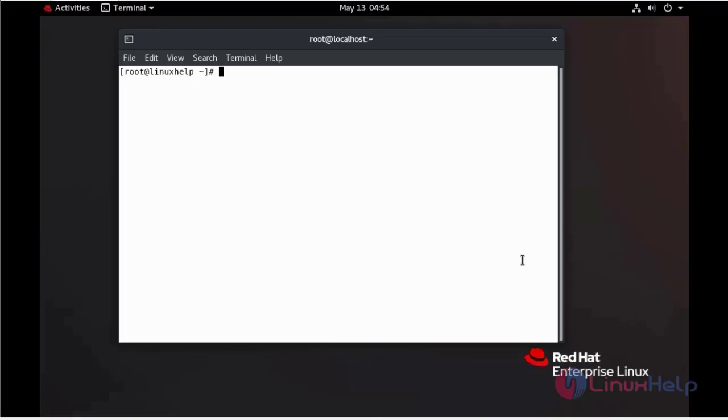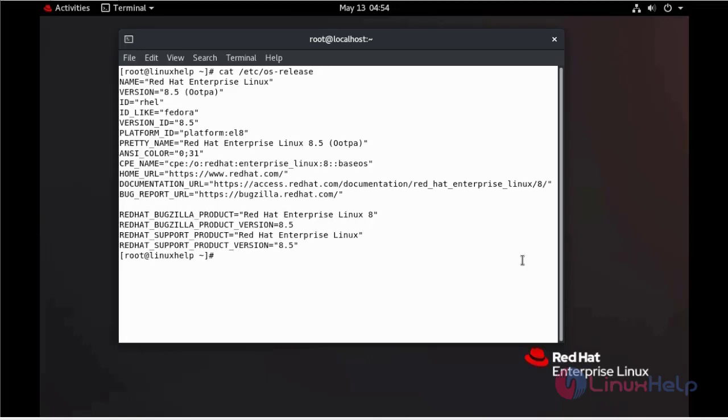First, we can check the installed version of OS using cat command. We are using Red Hat 8.5.